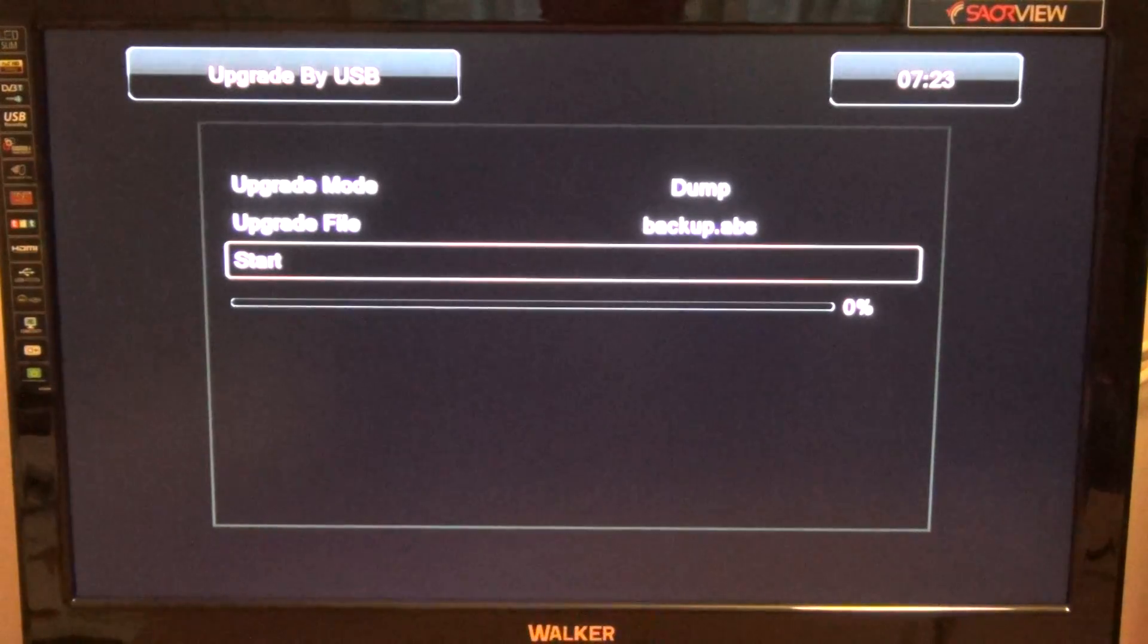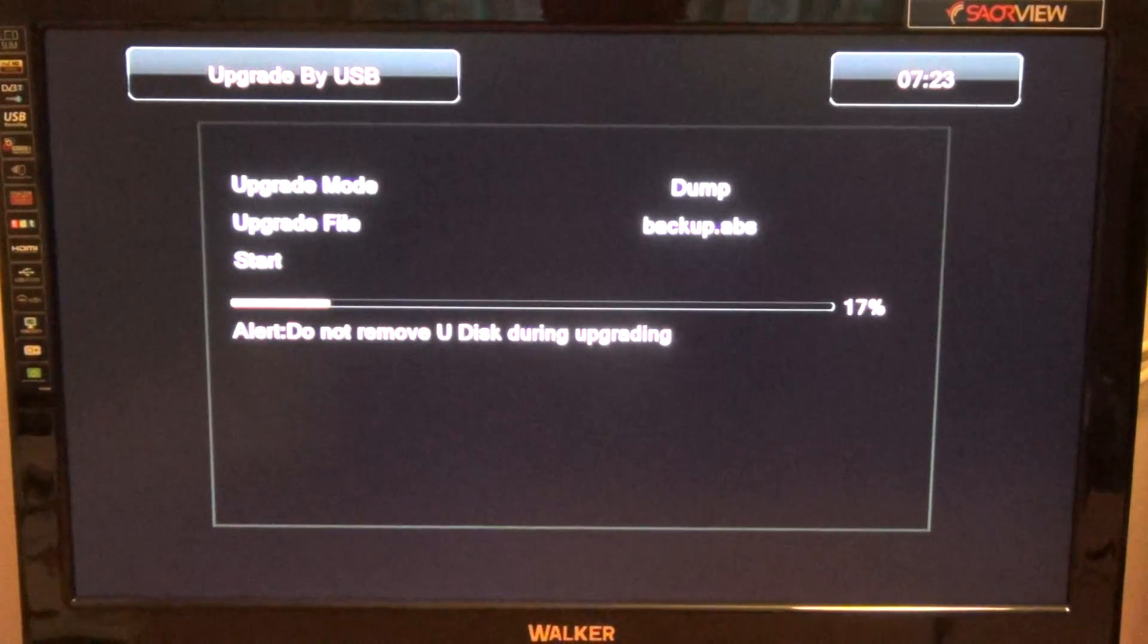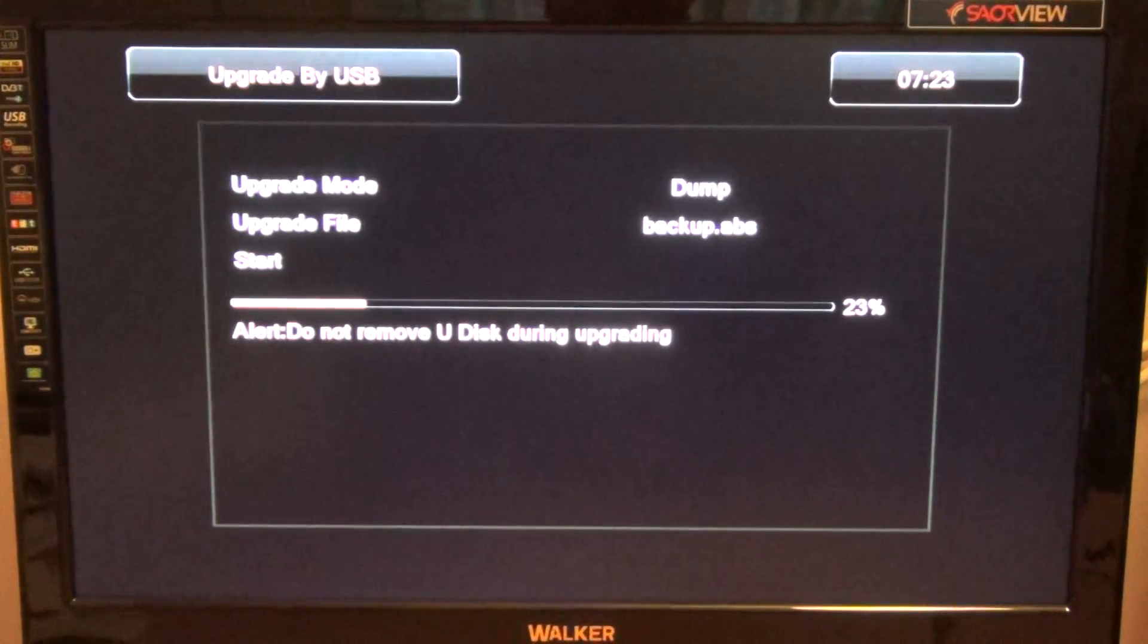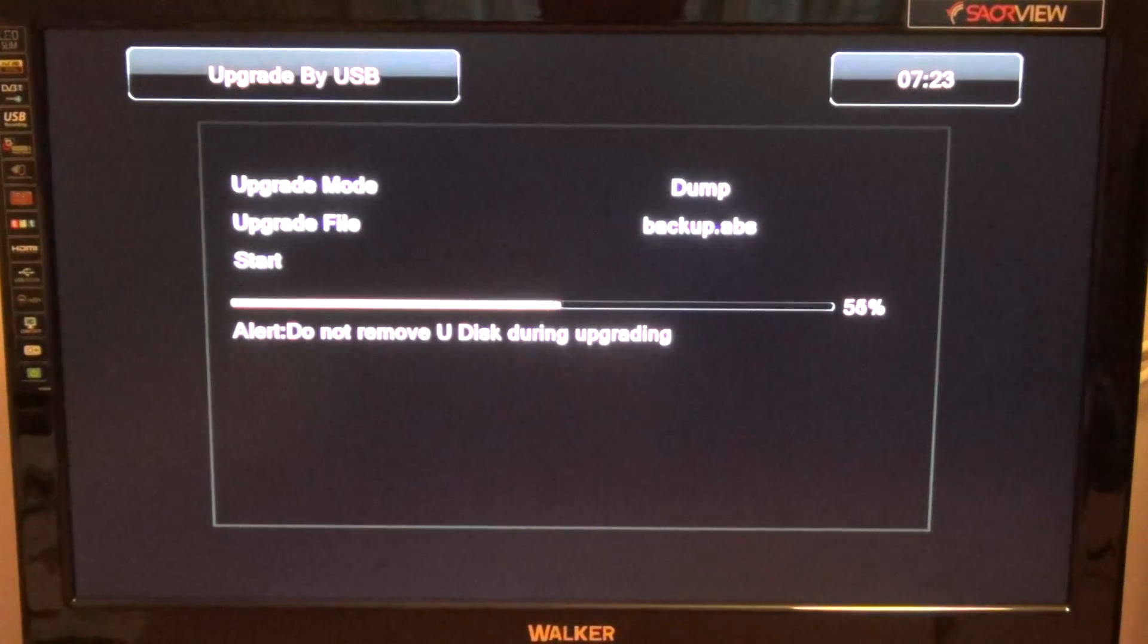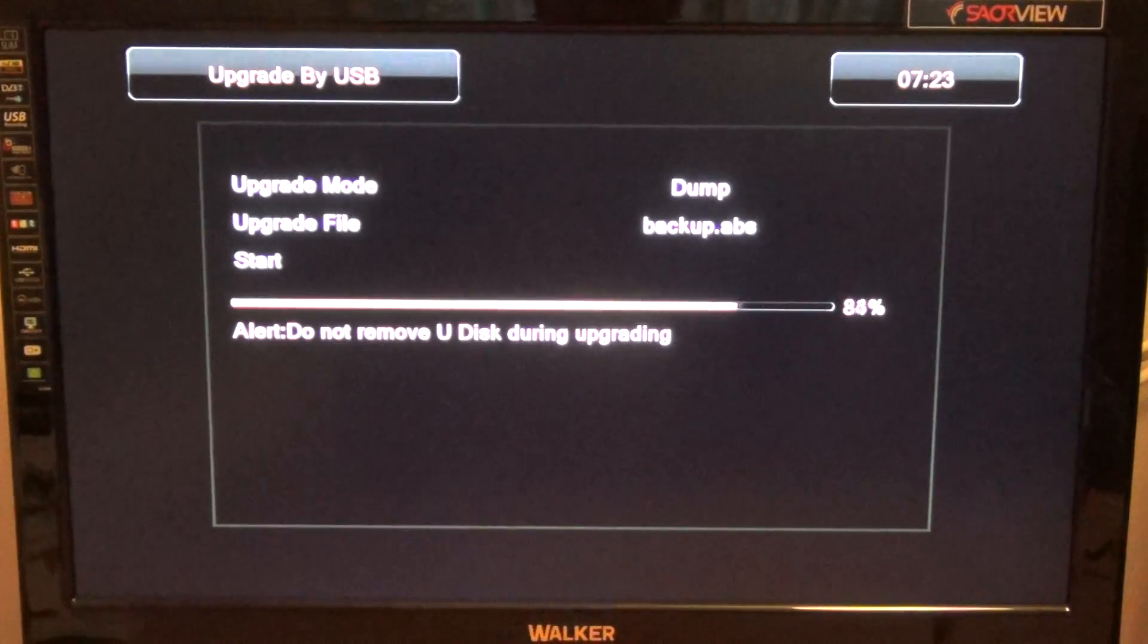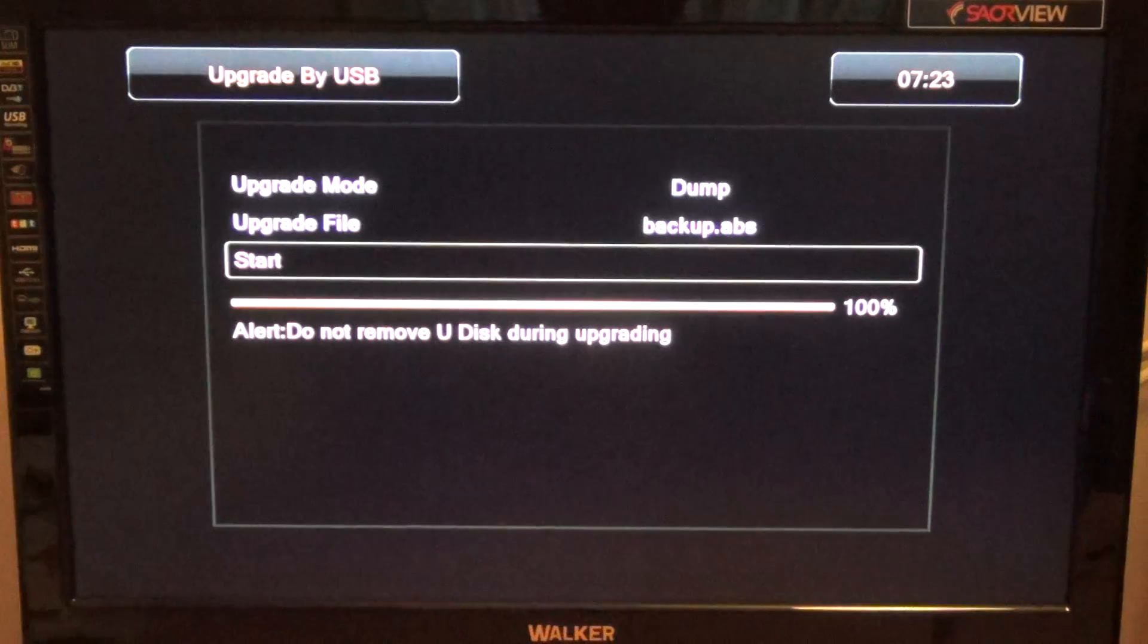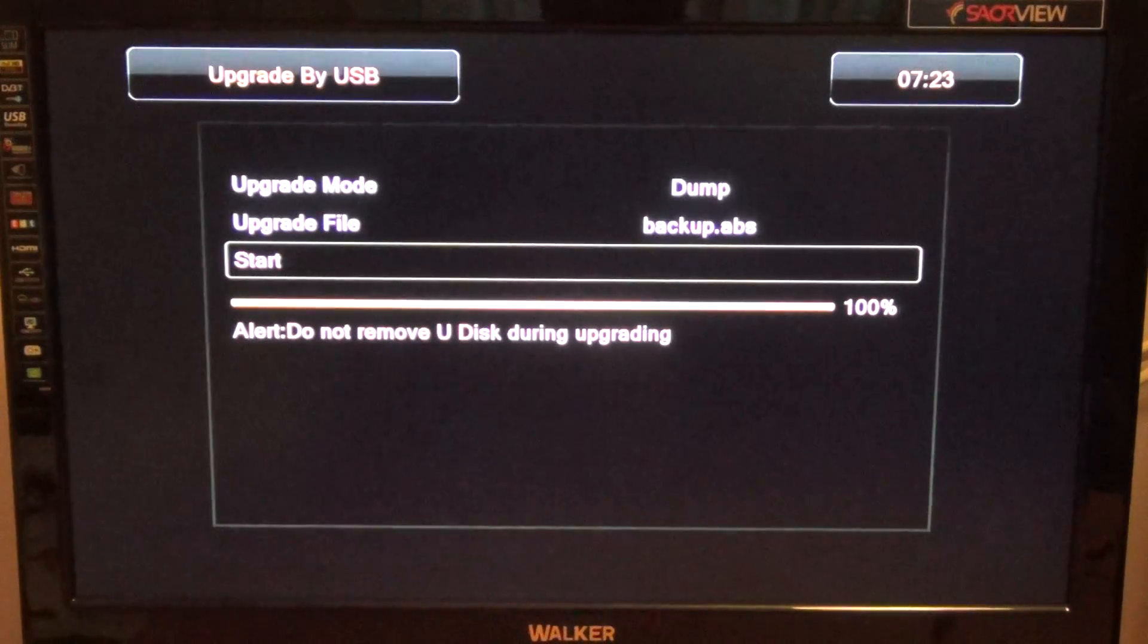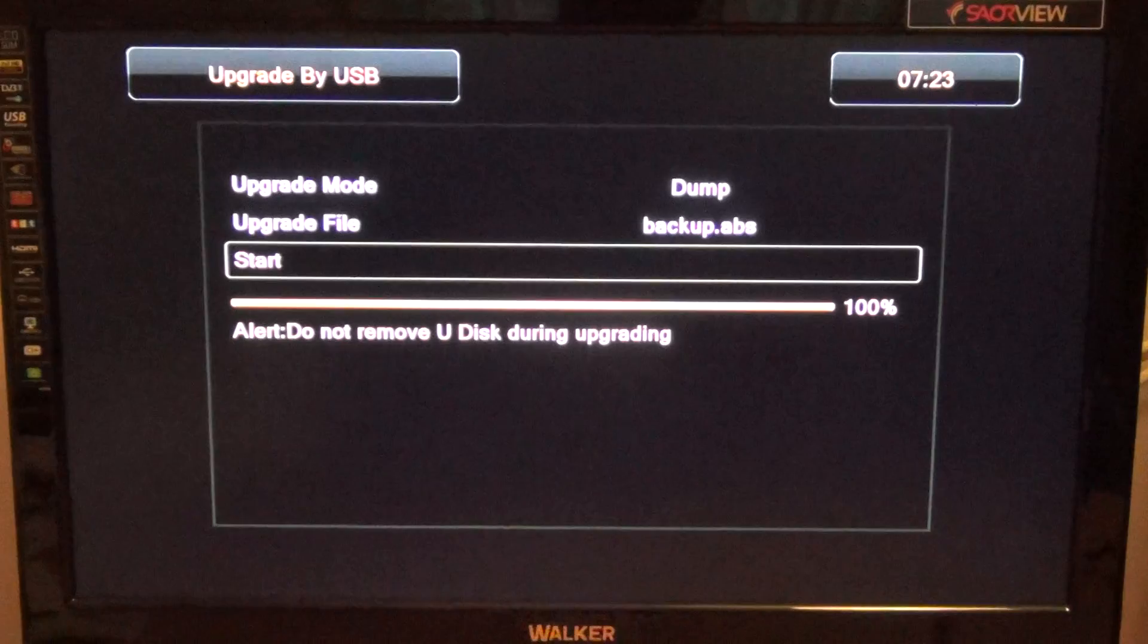Then simply press start. You can see it's a very quick process with a progress bar showing the progress. That took no more than 10 seconds.